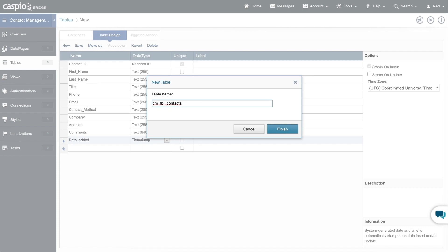Let's call this table cm_tbl_contacts. As for the table name, it's completely up to you what naming convention you decide to go with. What I like to do is abbreviate my application name — so cm as the prefix, then tbl for table, and then the name of my table and what information I'll be storing inside that table.